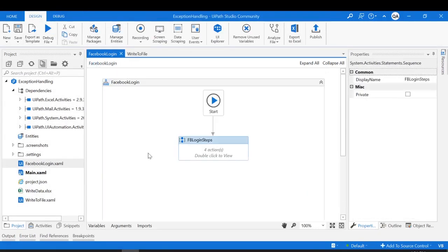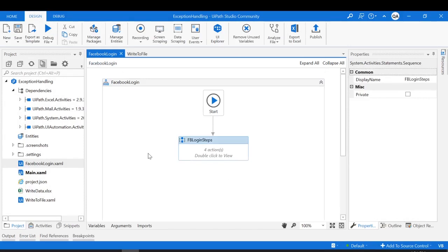We saw UiPath threw the exception and terminated the workflow without executing the further steps. But this is not the expectation. The workflow must be designed to handle the exception — meaning it should recover from the exception and continue further execution. For that, we are going to use the try-catch activity.